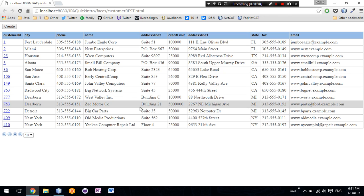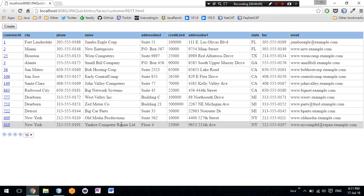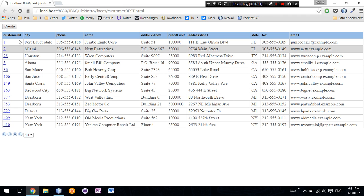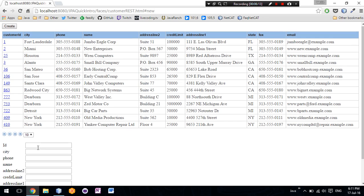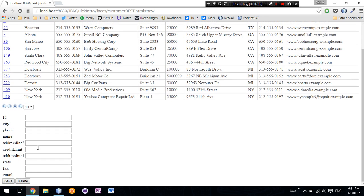And this is it. These are all of the customers that are present in our database and we can also create new customers and save and delete them.